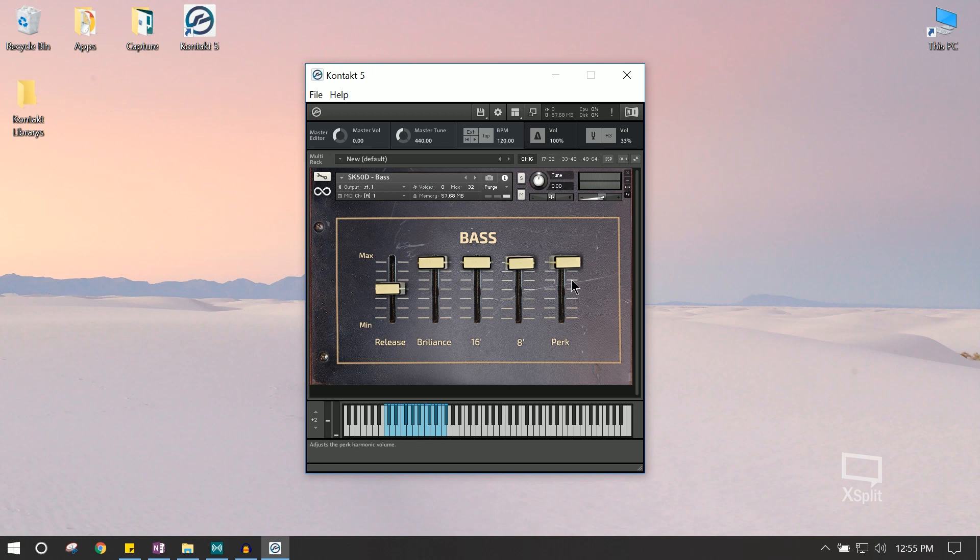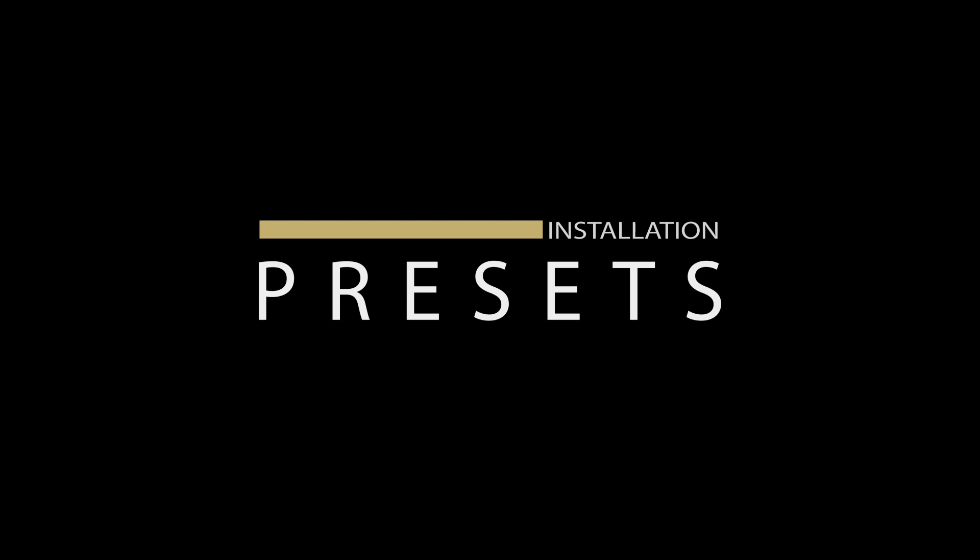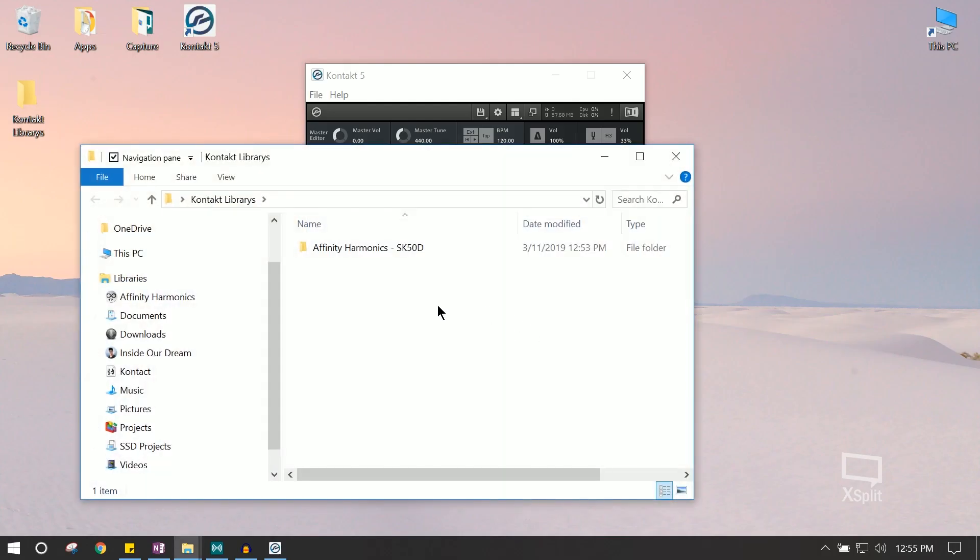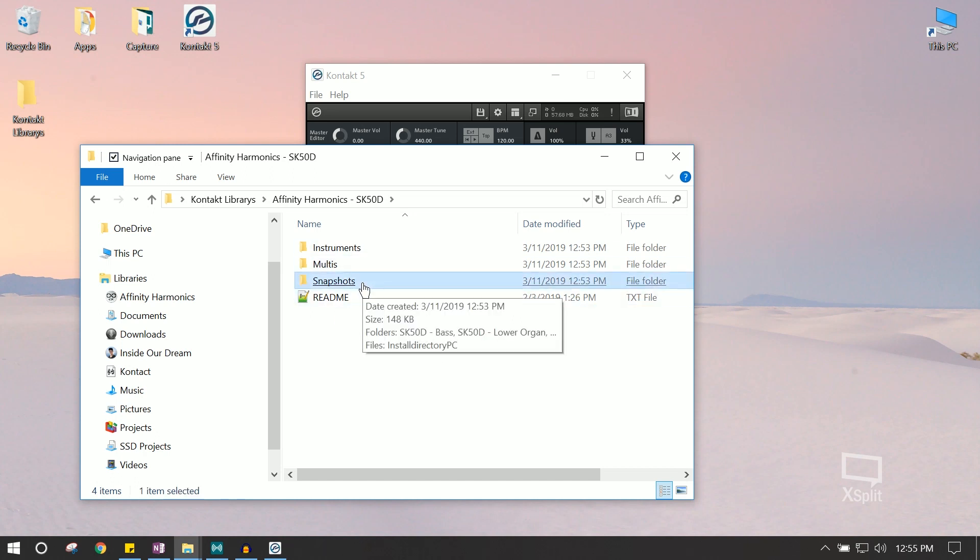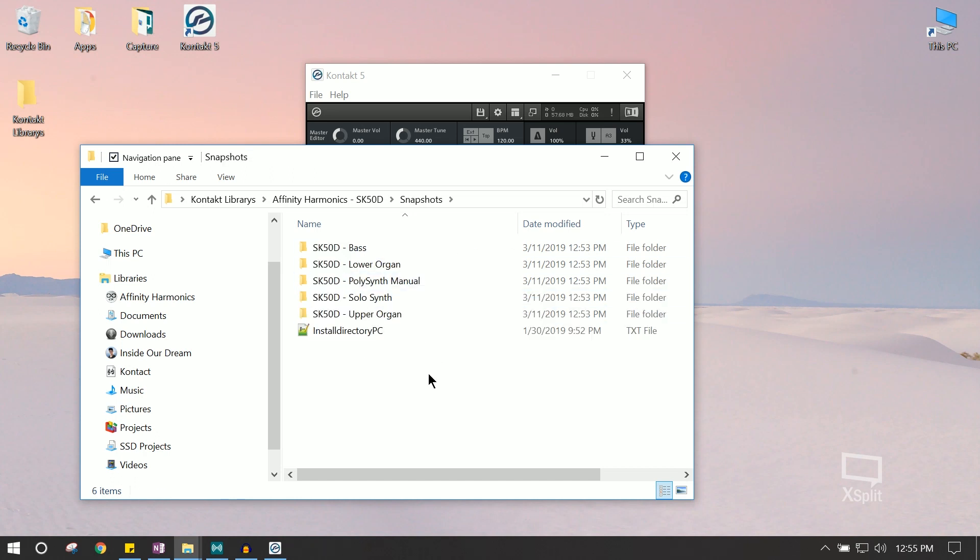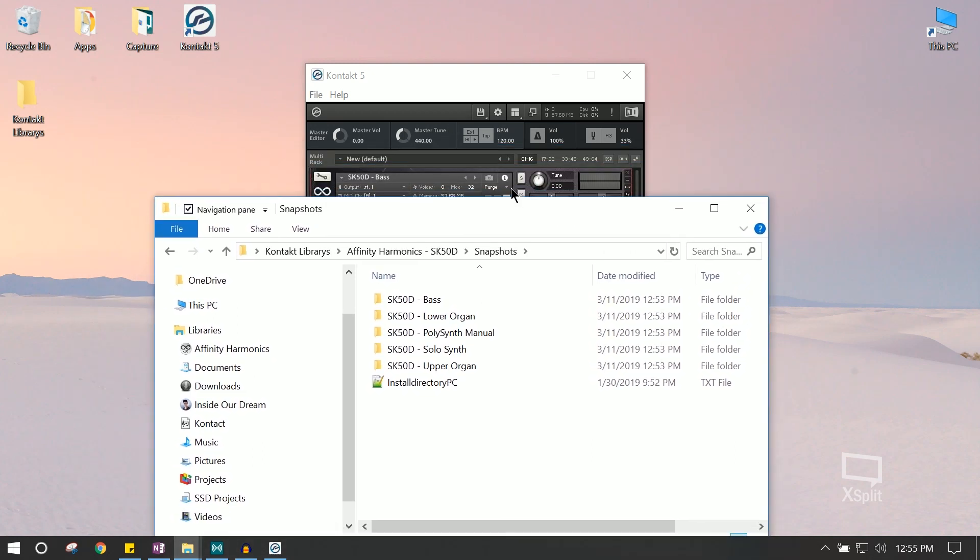So next up, let's install the presets. So let's navigate back to our directory in which we installed the plugin. And now we're going to go to our snapshot directory. This is all the presets which we can use to load into each corresponding patch. So all of these presets go to the same directory.